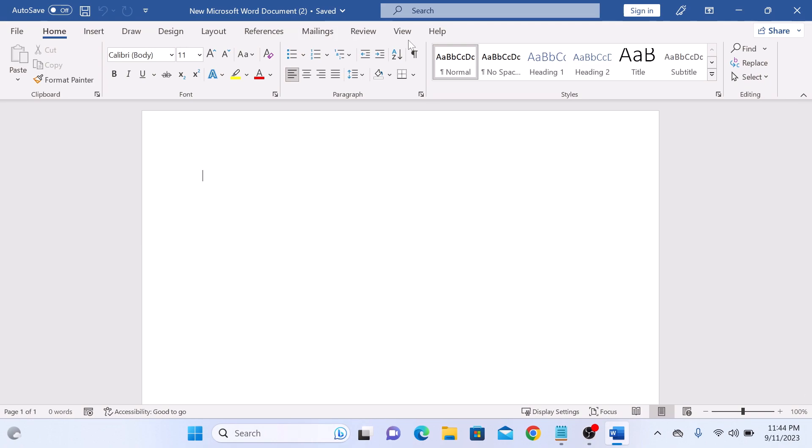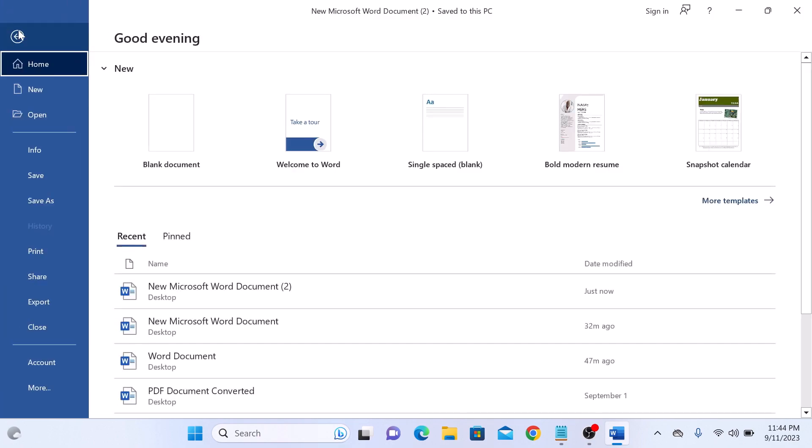If you can't see it, then you will need to enable it by clicking on File in the top left corner of the screen. Then click on More, and click on Options.